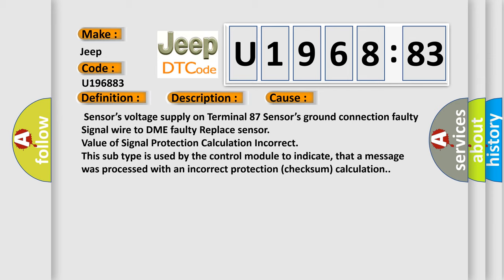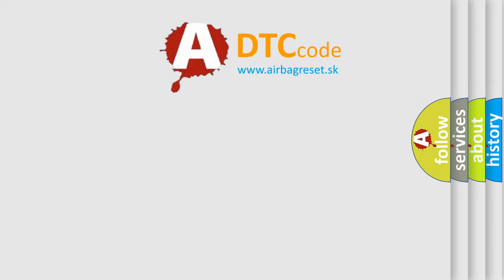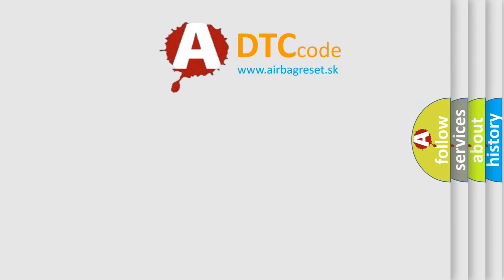This subtype is used by the control module to indicate that a message was processed with an incorrect protection checksum calculation. The airbag reset website aims to provide information in 52 languages.